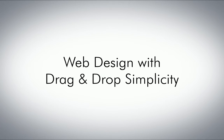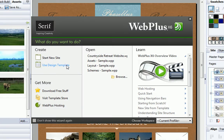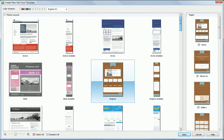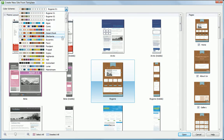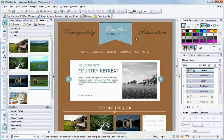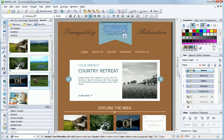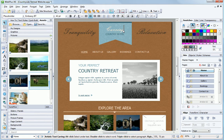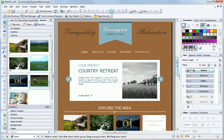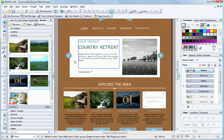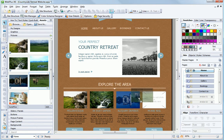WebPlus makes it so easy. Choose a professionally designed template for all sorts of websites with your choice of color scheme. Click and type to add your own headings or text and easily use your own photos to personalize templates.